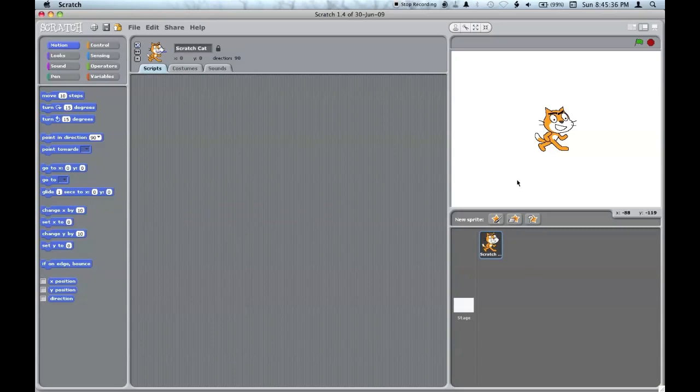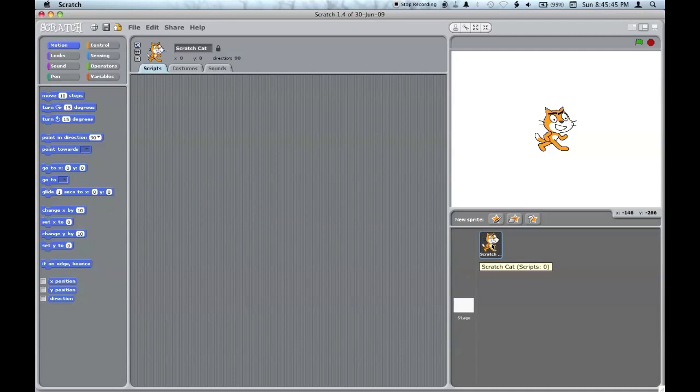In this area, you can view the title and how many scripts a sprite has, and go back and forth between which sprite you're editing.